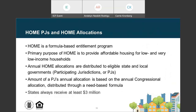PJs should explain to potential partners that the HOME Investment Partnership Program is a formula-based entitlement program whose primary purpose is to provide affordable housing for low- and very low-income households. HUD makes an annual HOME allocation of funds to eligible localities, states, and consortia of local jurisdictions. The amount of each PJ's allocation is based on the annual congressional allocation distributed through a needs-based formula, and state PJs always receive a minimum of $3 million annual allocation.